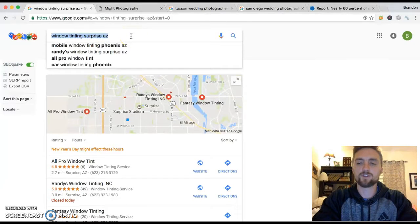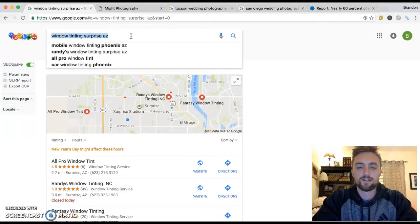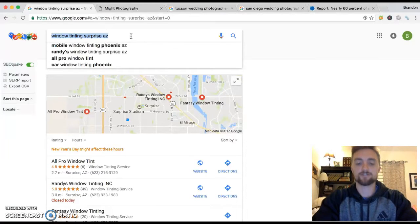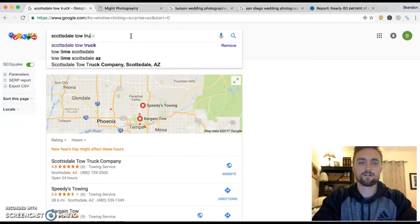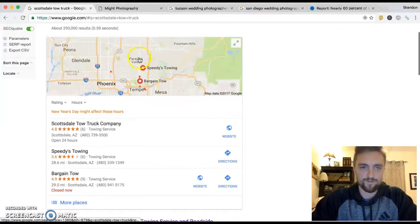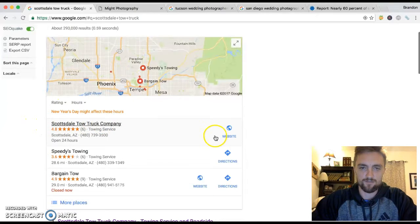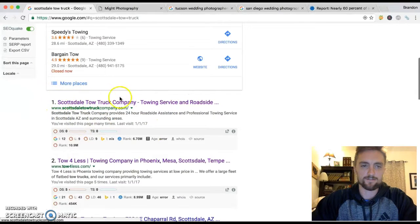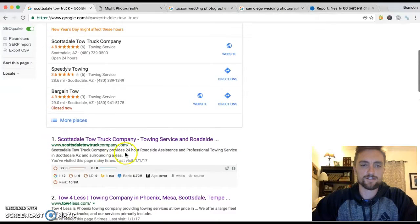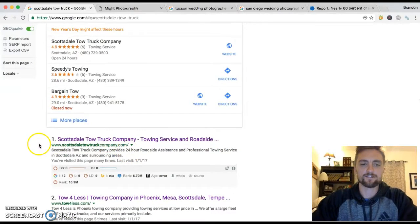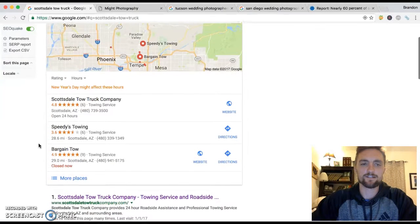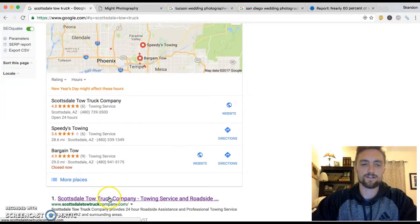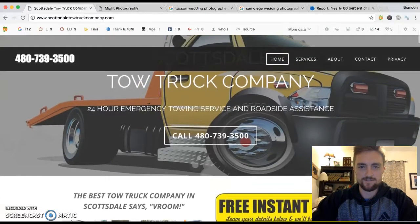I've got a tow truck or a towing site in Scottsdale, Arizona. So assuming you're driving through Scottsdale and you break down, you might search something like Scottsdale Tow Truck. Now if we look in the map here, the number one spot, that's me, Scottsdale Tow Truck Company. And we go down to the organic listings, that's also me right there, Scottsdale Tow Truck Company. So this site right here gets the majority of the traffic for people when they need a tow truck in Scottsdale.